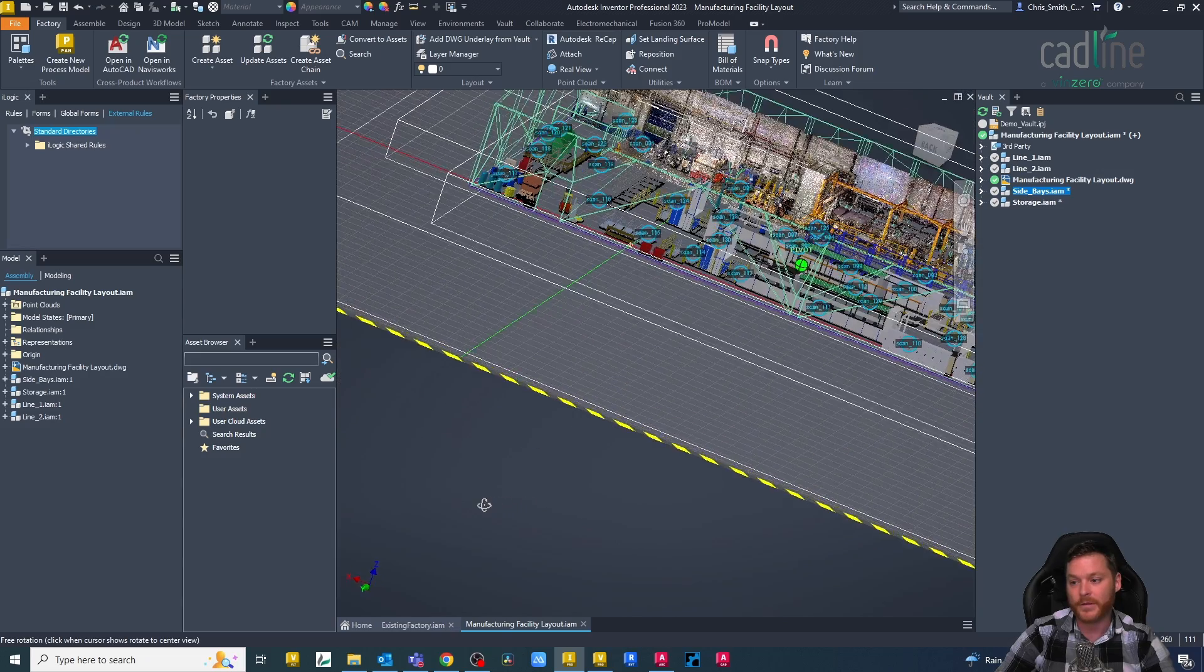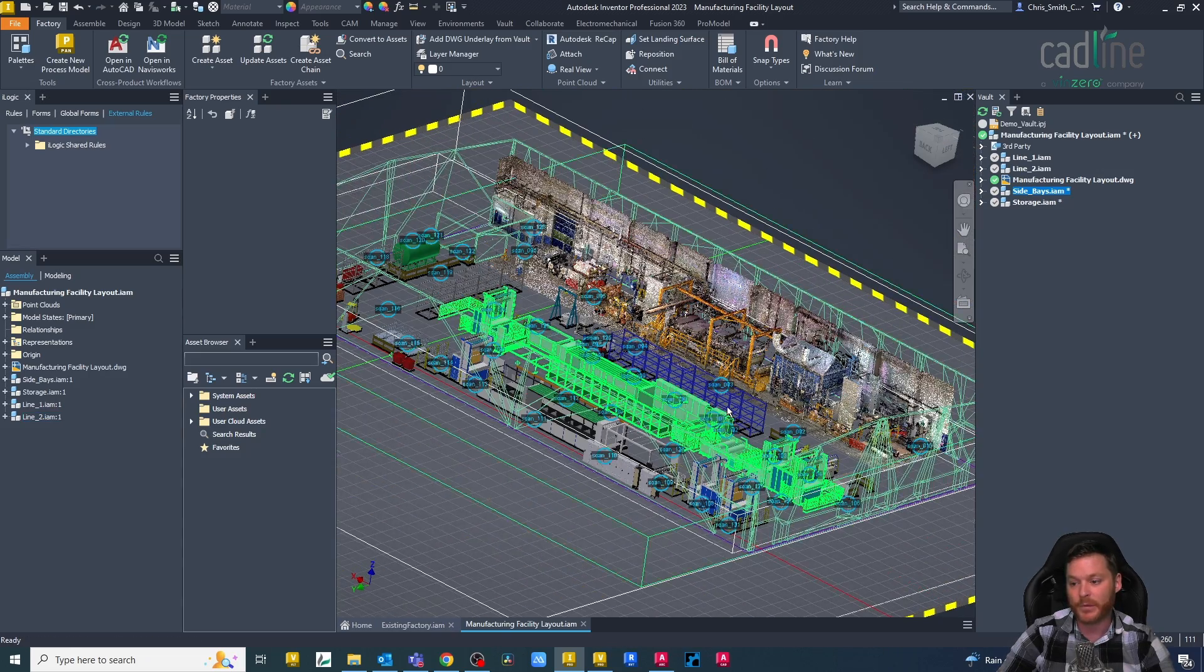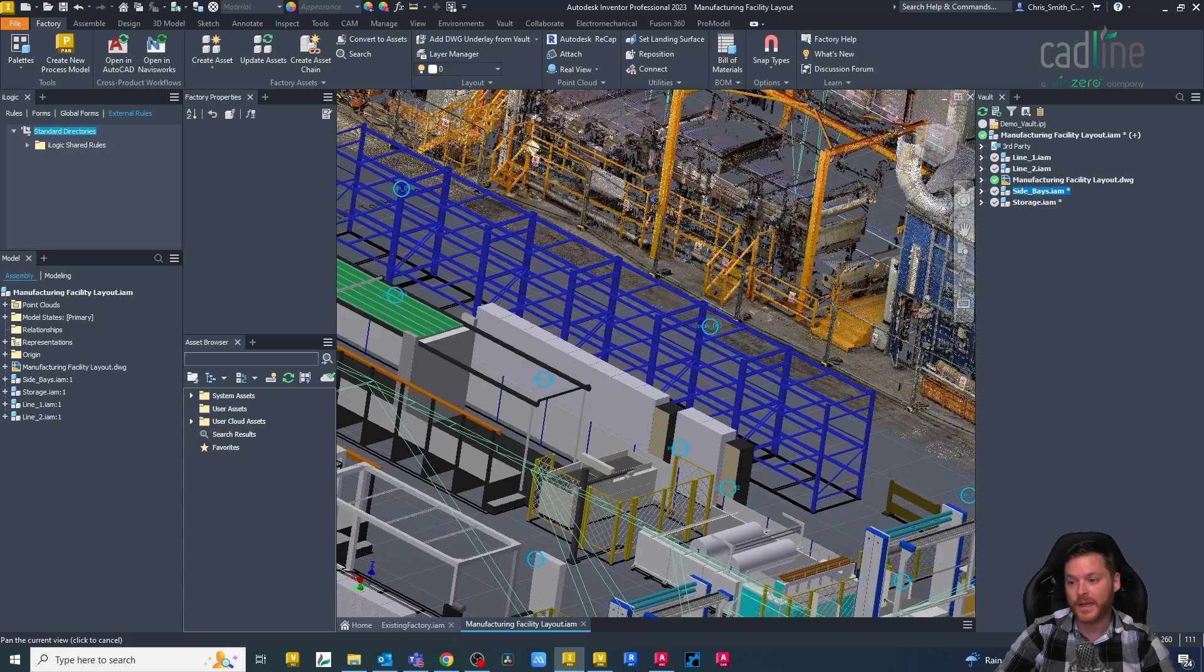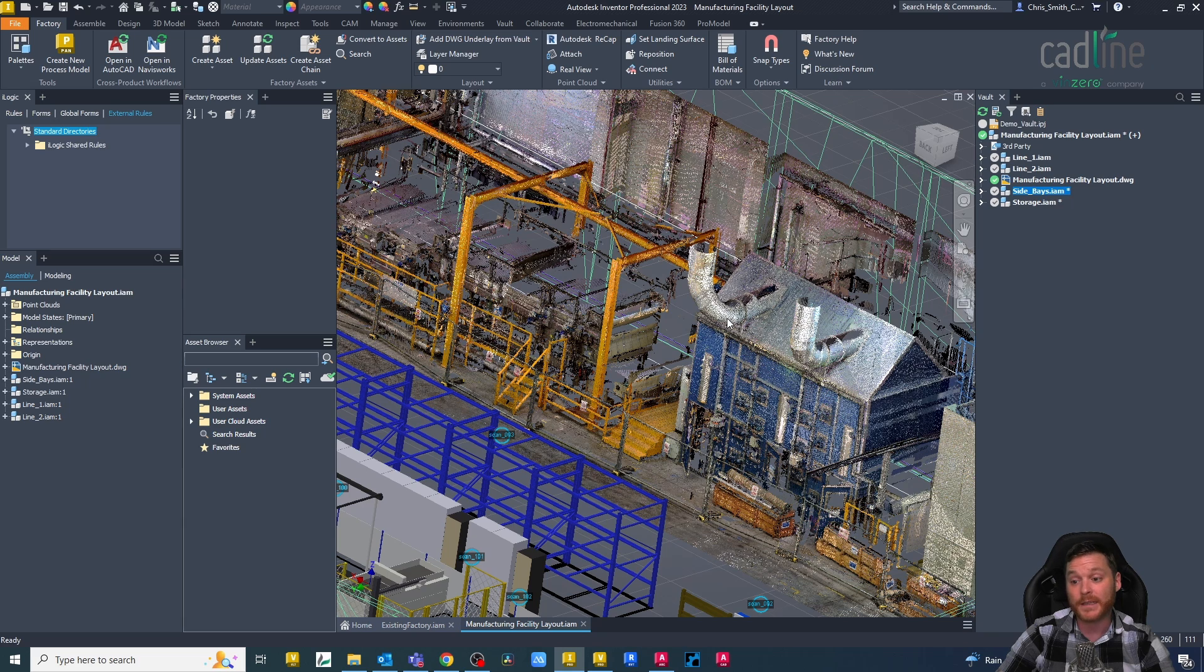Okay, so there we go. The point cloud has imported and we can now start laying out to the existing machinery, or at least mark out the area that we want to use for new machinery.